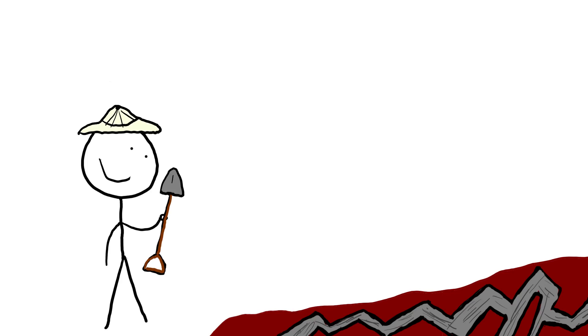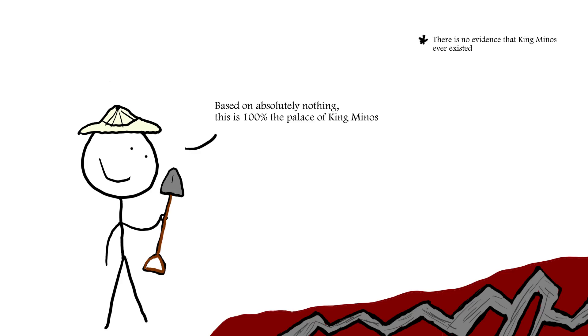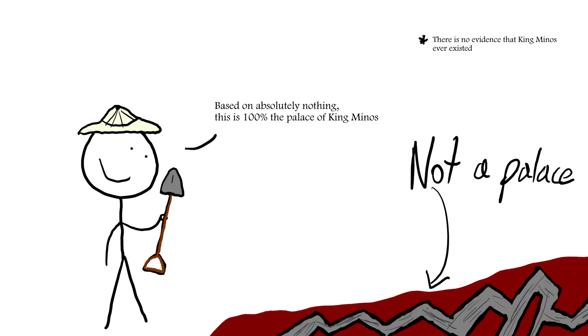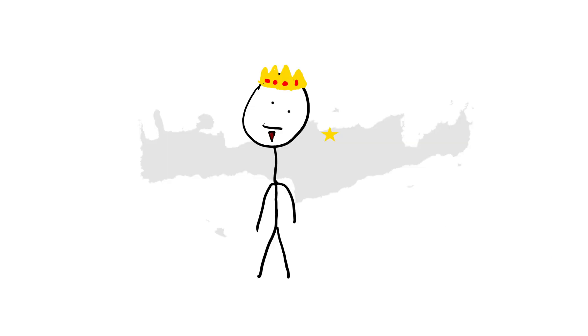So, while excavating at Knossos, Evans discovered a structure that he called the Palace of Minos. Of course, this was not a palace and was not connected to the mythological king of Crete, Minos.